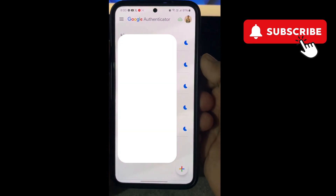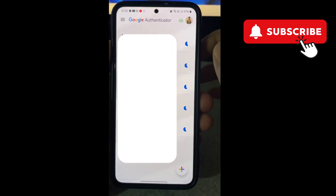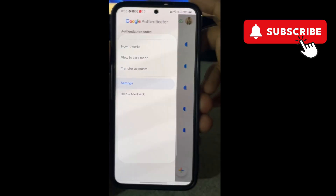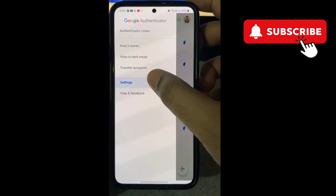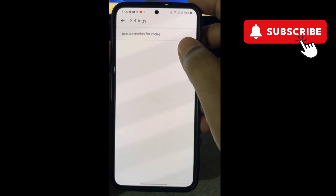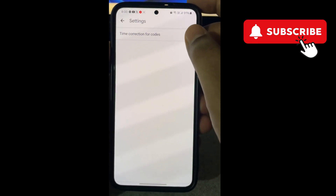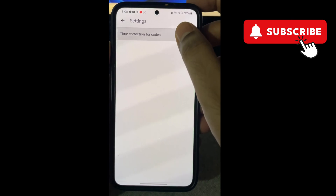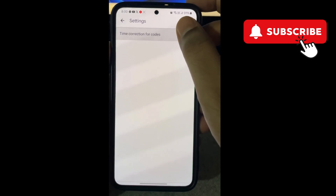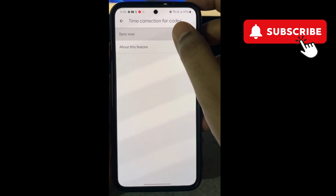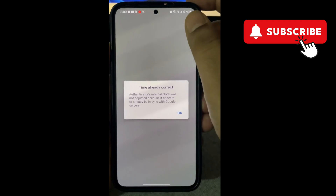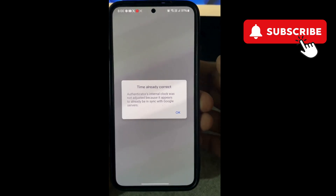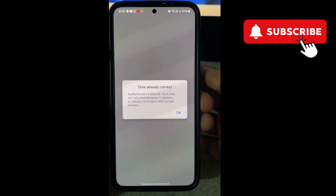Here, tap these three horizontal lines in the top left corner. Then select Settings. Now tap the Time Correction for Codes option. Then tap the Sync Now option. This will allow the app to check your phone's clock and make sure it's accurate.